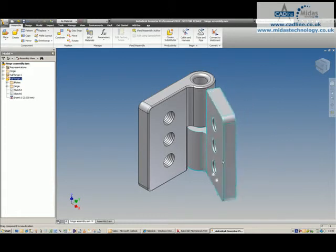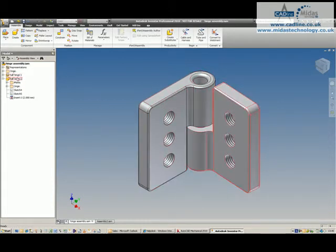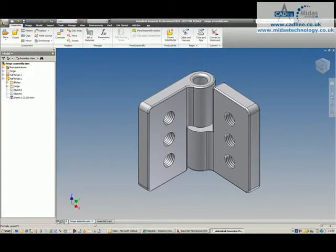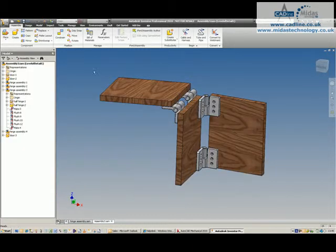You'll see I've got a hinge shown over here, and as I open this hinge or change its position, that'll be reflected inside of this assembly.